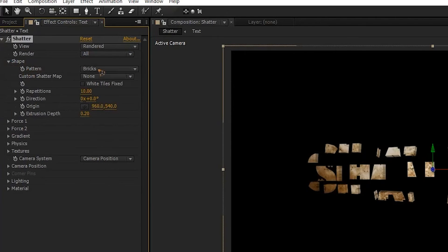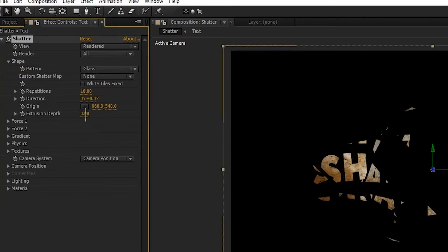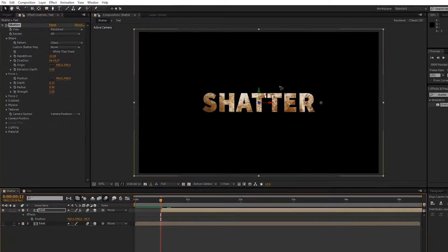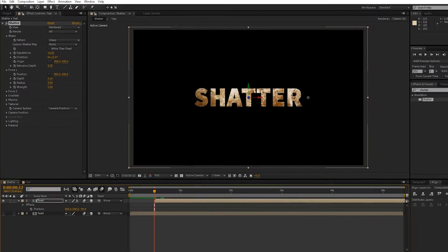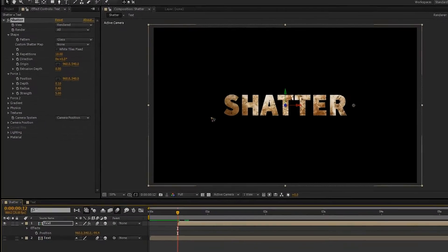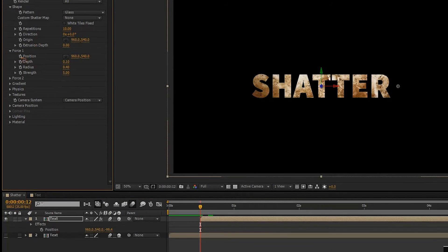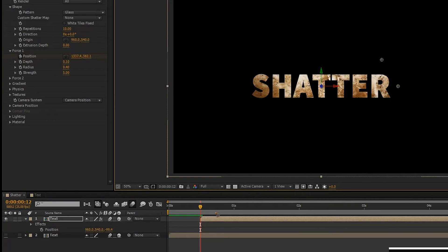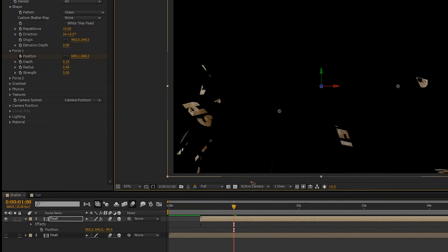Go to Shape and change it to Glass, and we don't want any depth so set it to 0. Now go to Force 1 and let's animate the position of this force from left to right or top to bottom — that depends on which direction you want to shatter your text. For this instance, let's go from top to bottom. Set a keyframe for the position and set it here.